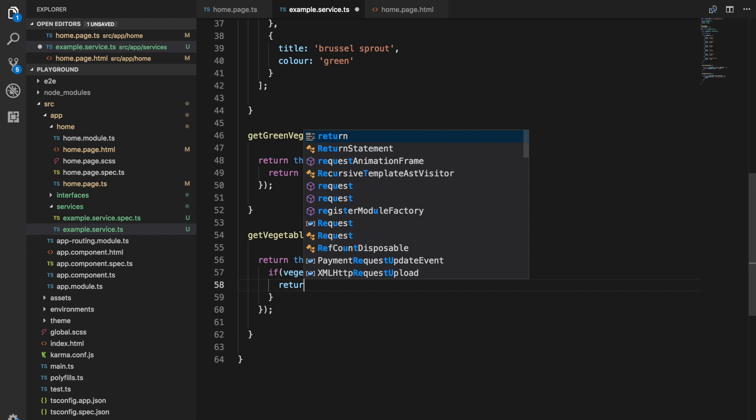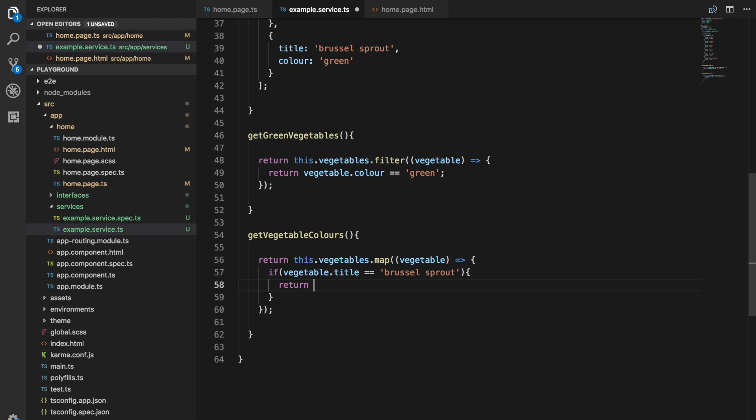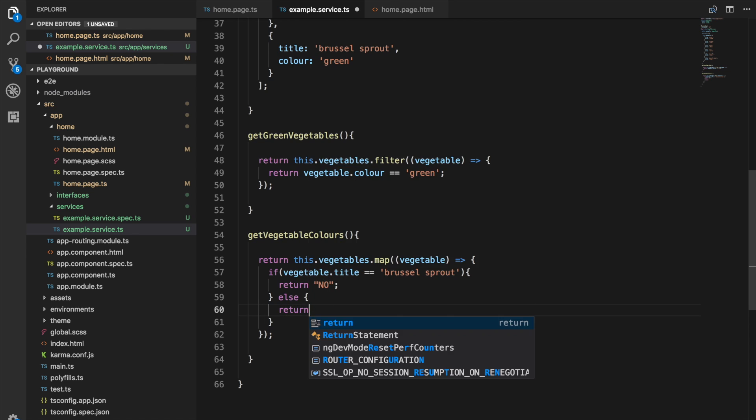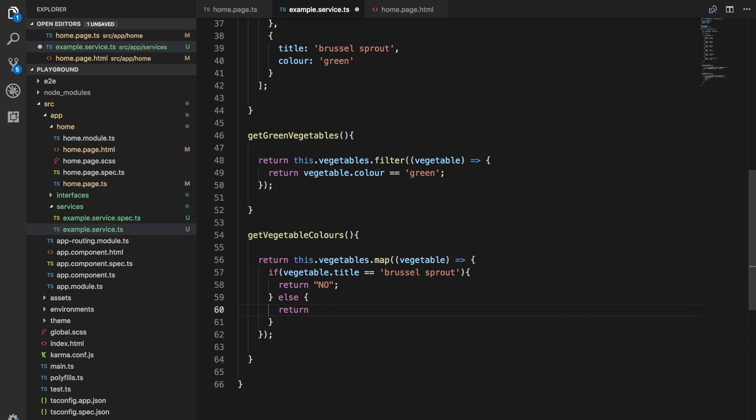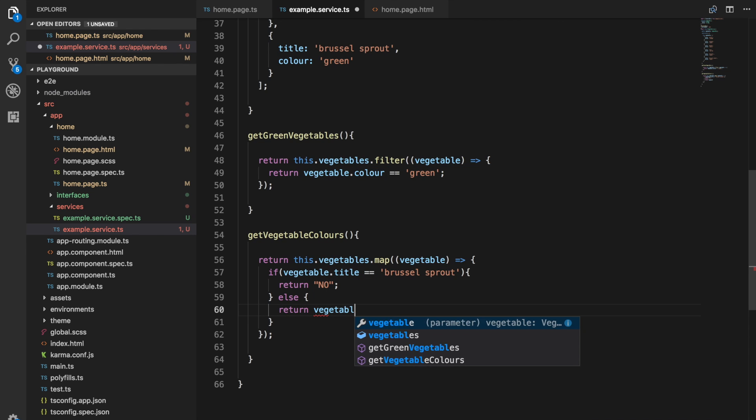Otherwise, I will return vegetable.title. So if I save and run this now,